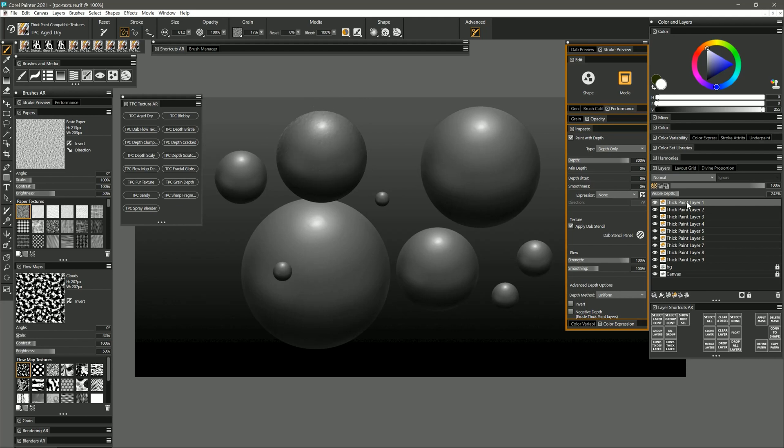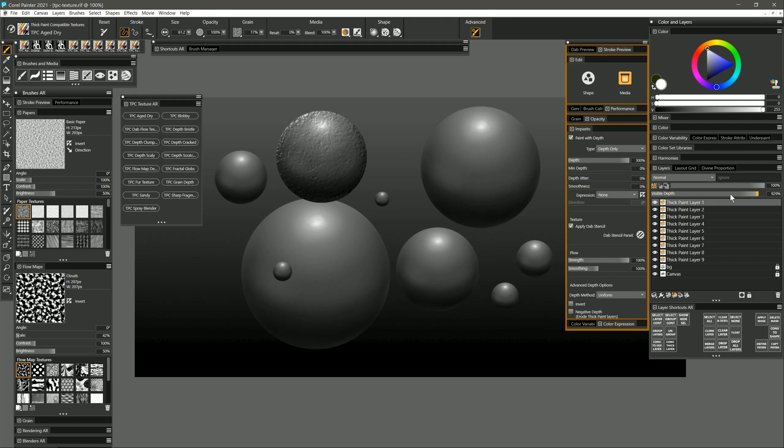The great thing about working on thick paint layers rather than impasto layers is that I can change the visible depth on the fly to make the paint or the texture thicker or more subtle, and I can change this anytime I want as long as I keep this as a thick paint layer.